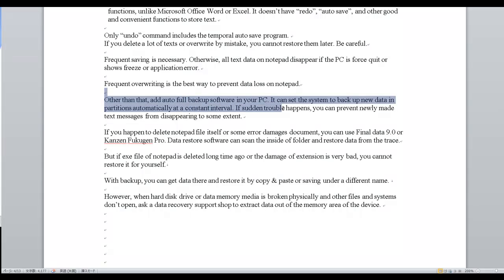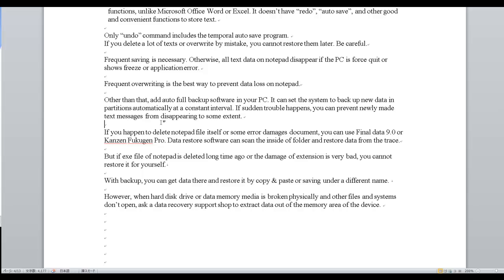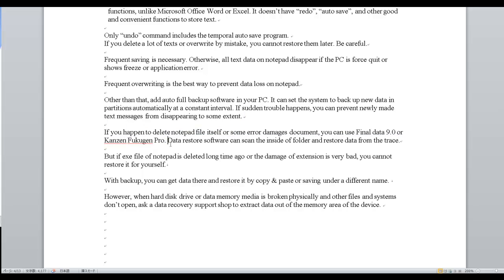If sudden trouble happens, you can prevent newly made text messages from disappearing to some extent. If you happen to delete the Notepad file itself or somehow damage the document, you can use FinalData 9.0 or Kanzenfukugen Pro — data recovery software that can scan the inside of a folder and recover data from traces. But if the Notepad file was deleted long ago or the damage to the file extension is very severe, you cannot restore it yourself.